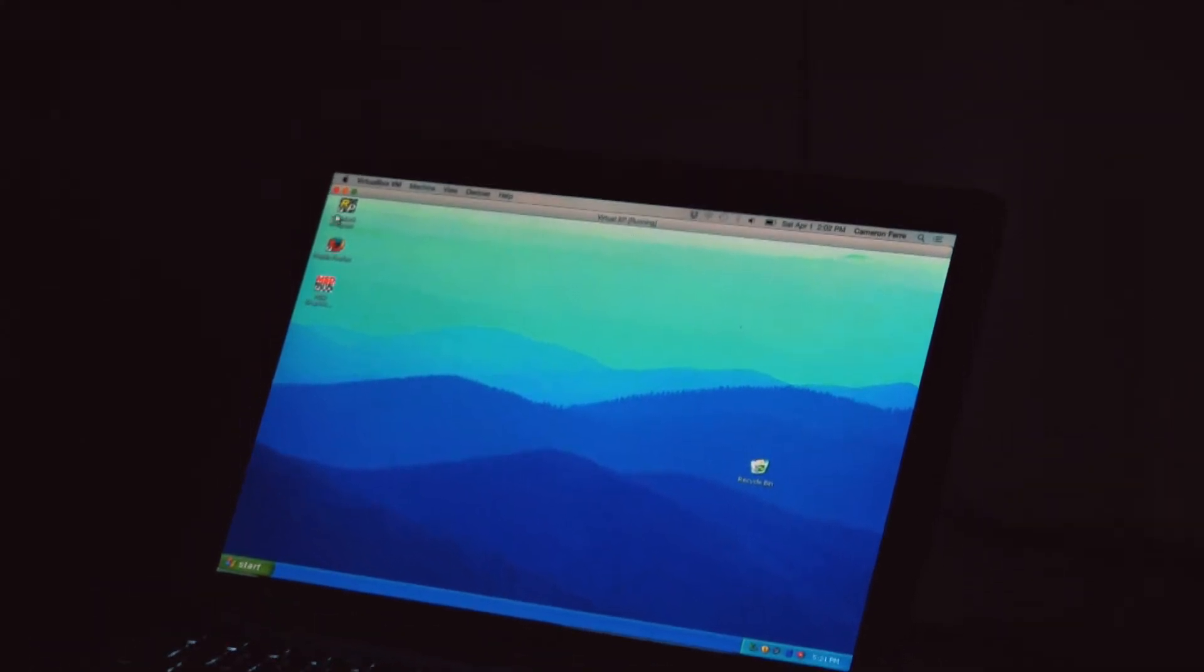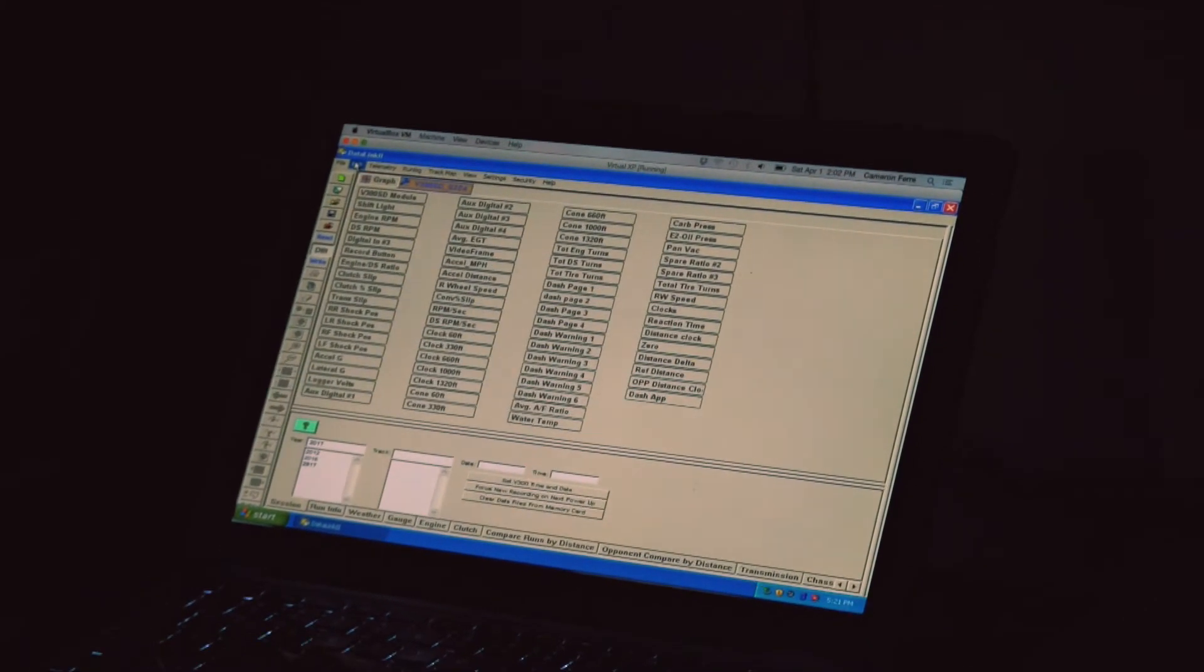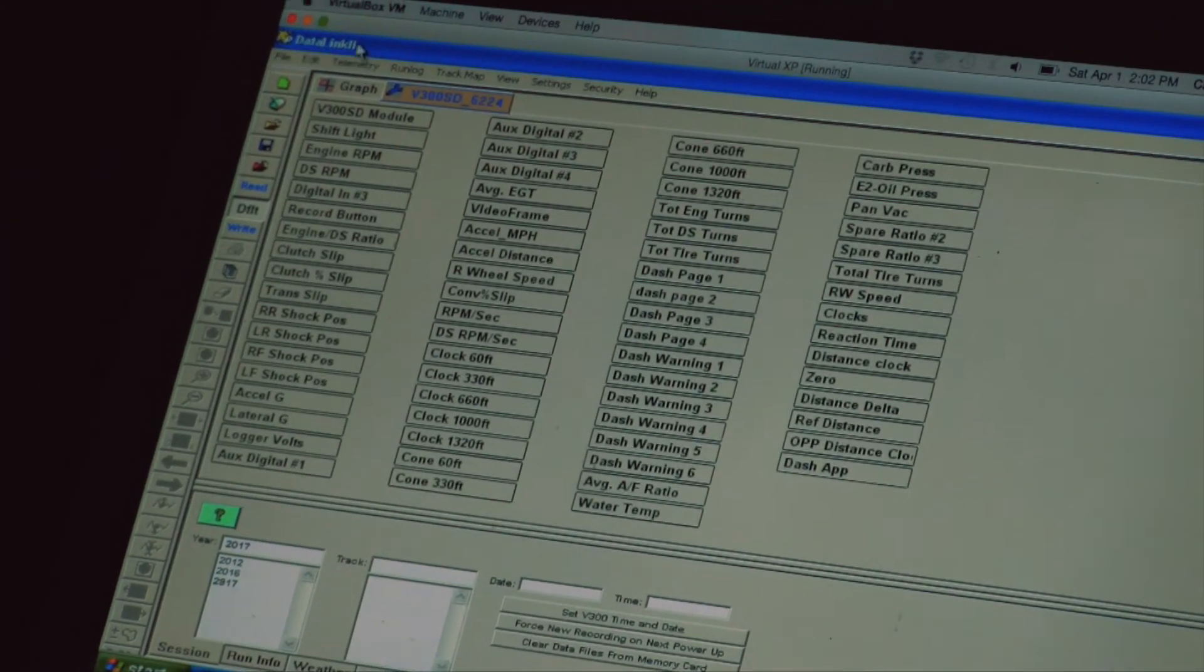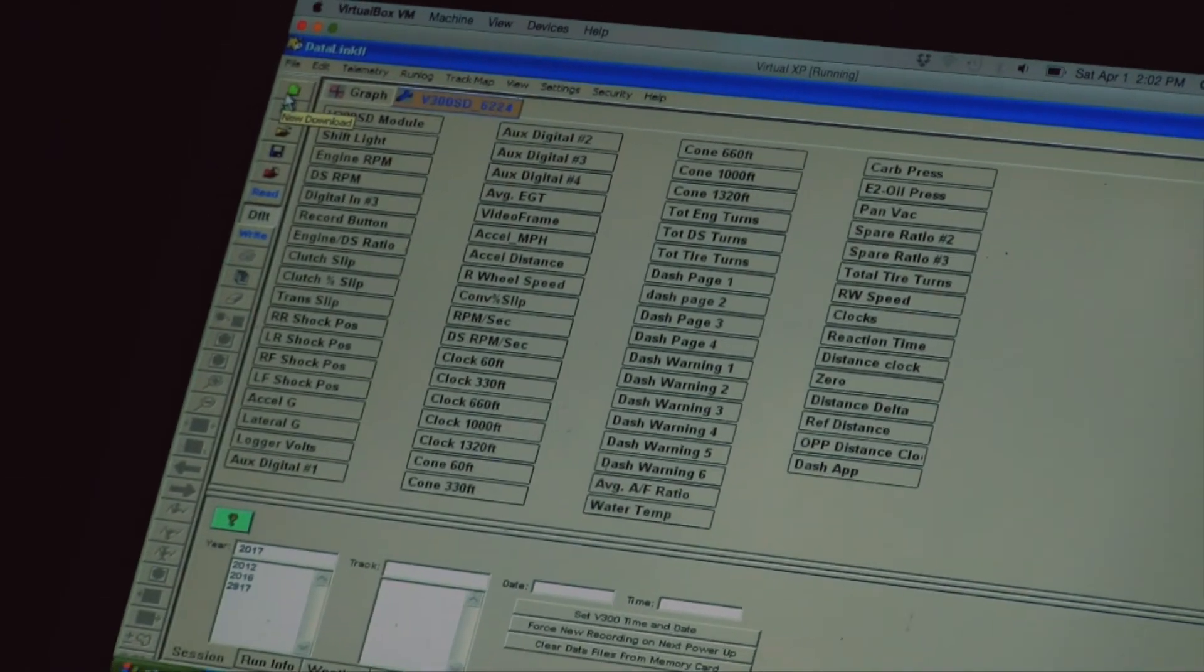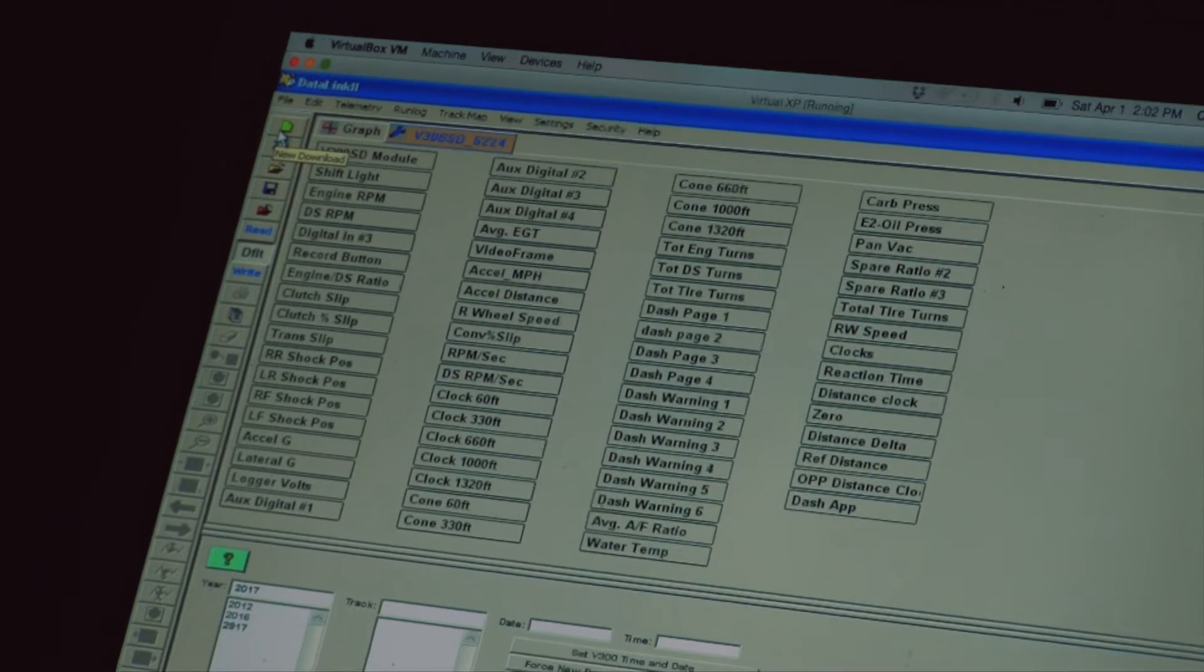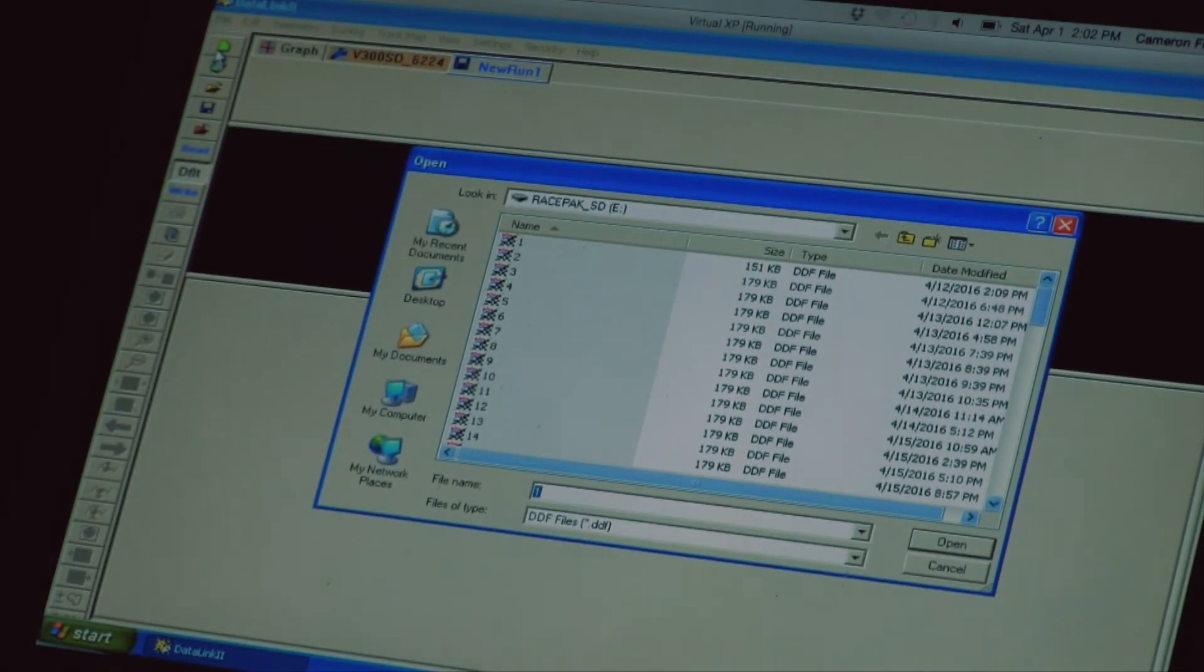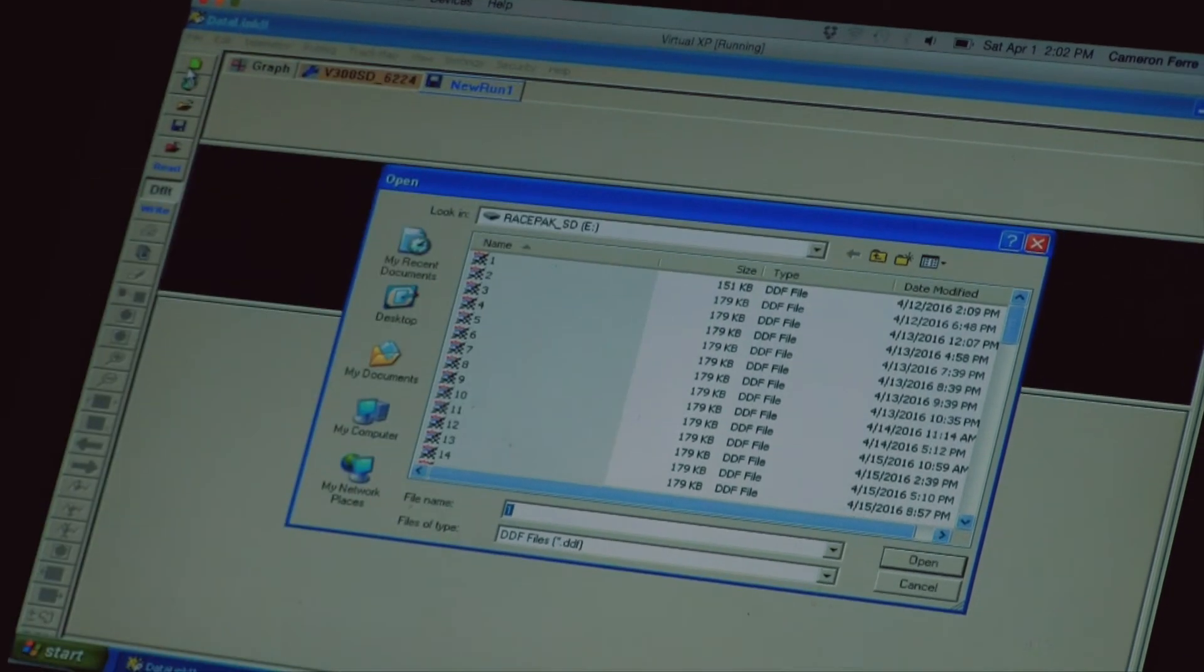So what I'm going to do is I'm going to open up my Racepack software and this is my pre-configured configuration file for my super comp car already here. What I'm going to do is click on the little green button that looks like a folded piece of paper, which is the new download button. I'm going to click on new download and it's going to pop up the SD card for me.